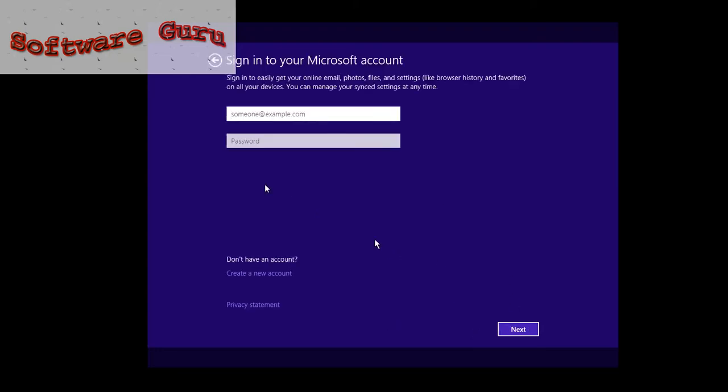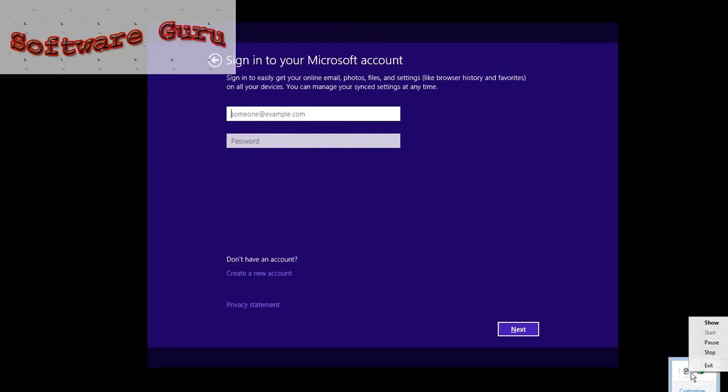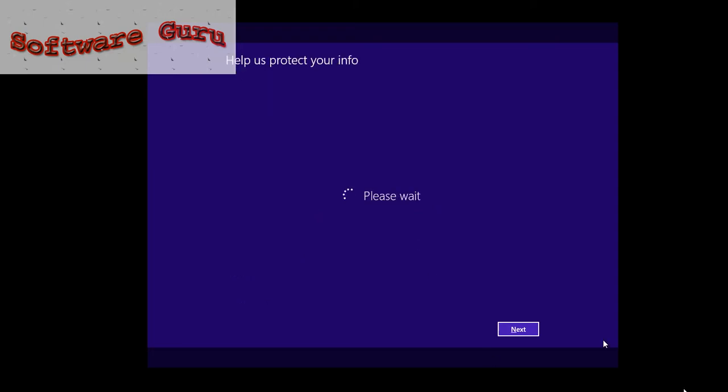Then enter your email ID here and then password, then go to next. After entering, press enter and it will make your account.